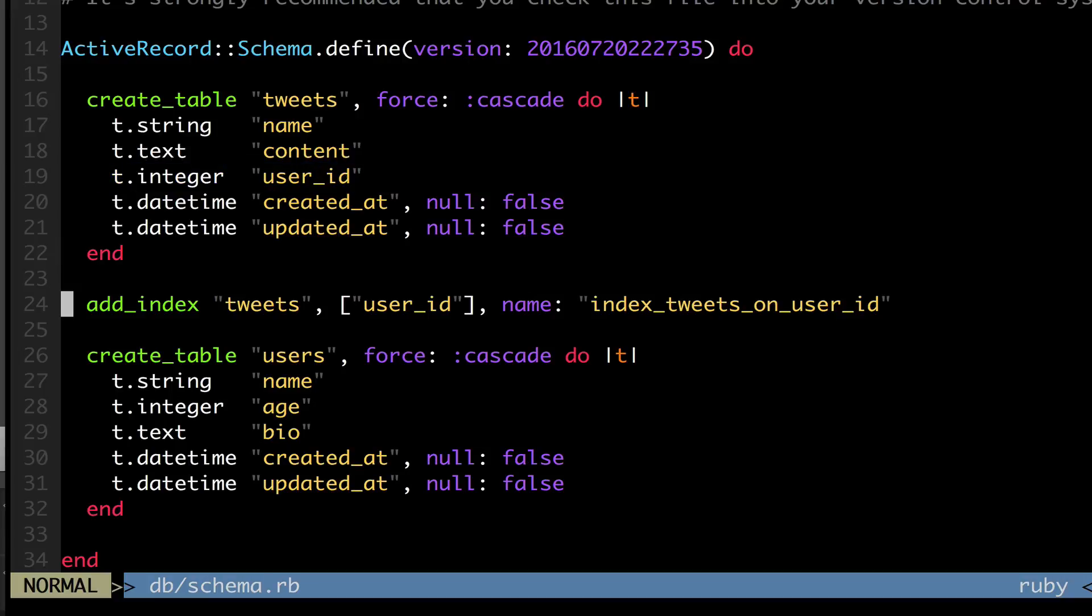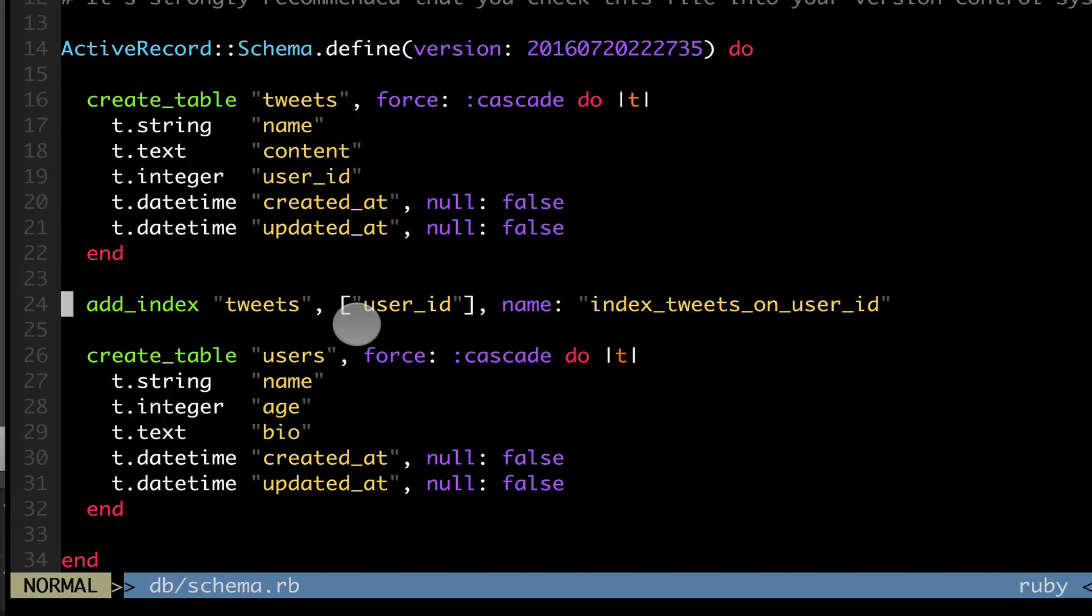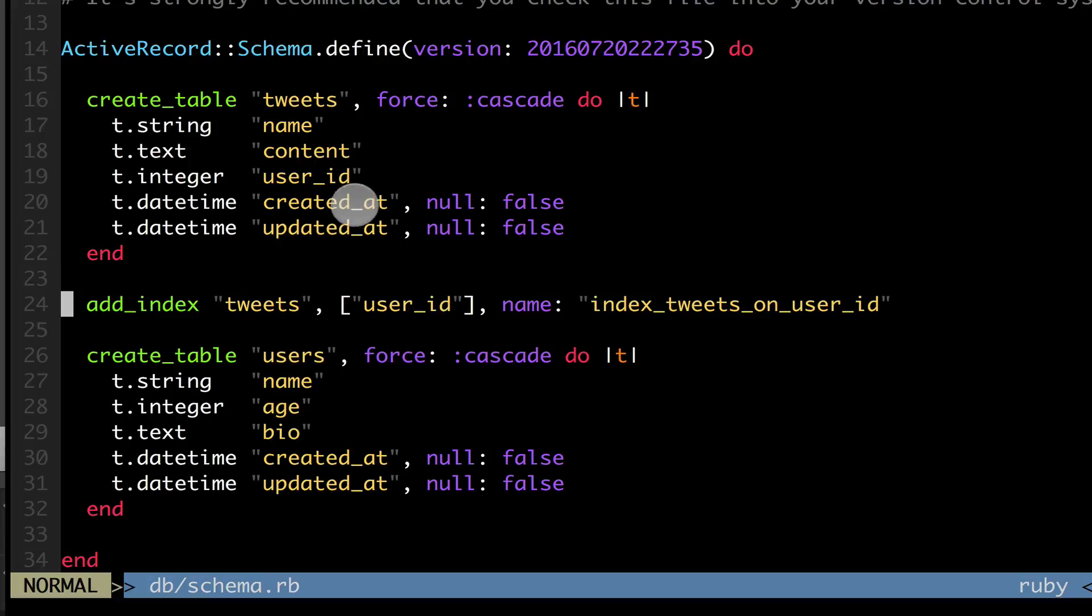And this index got created that says tweets. It said add index tweets that references the user ID. So now every tweet can reference the user ID.